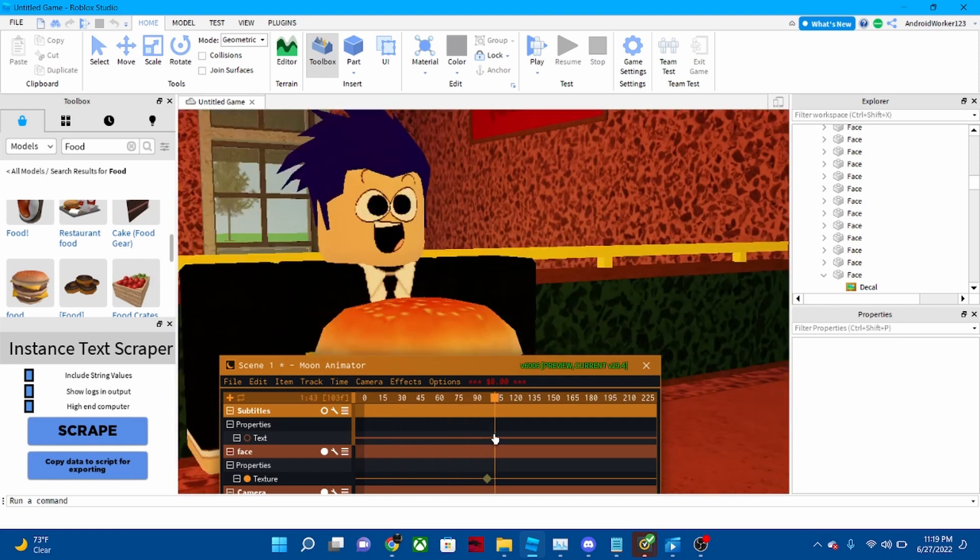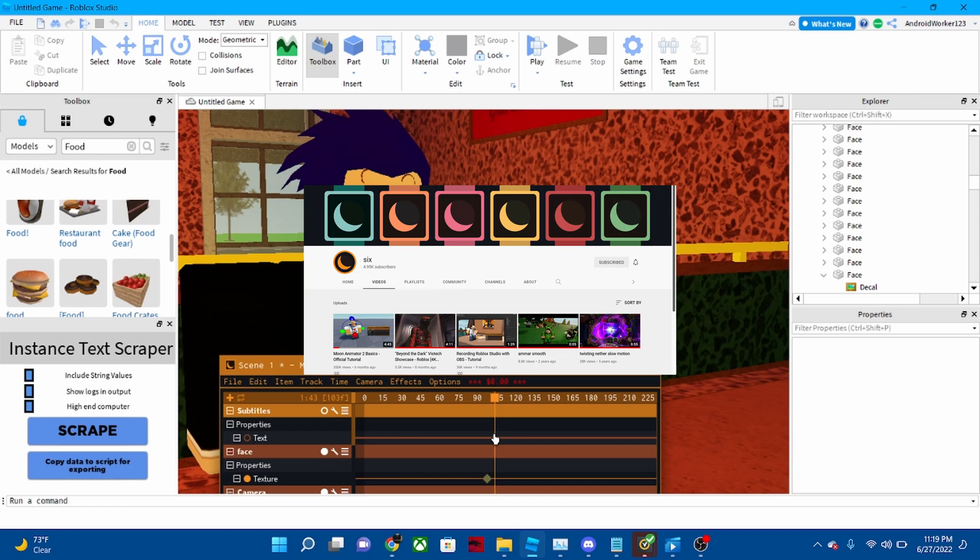Moon Animator is basically a Roblox Studio plugin by the YouTuber xSIXx. Subscribe to him by the way, he's a really cool dude.